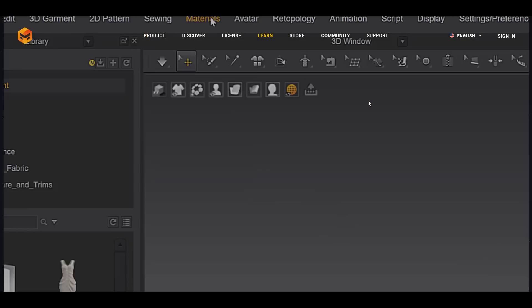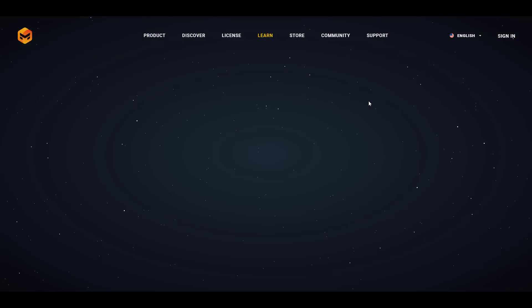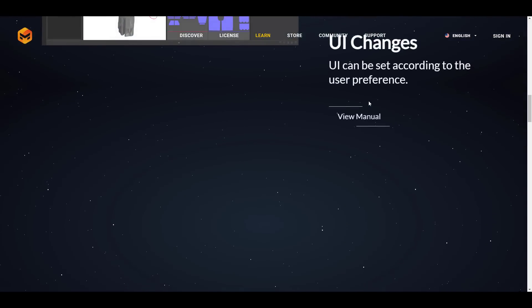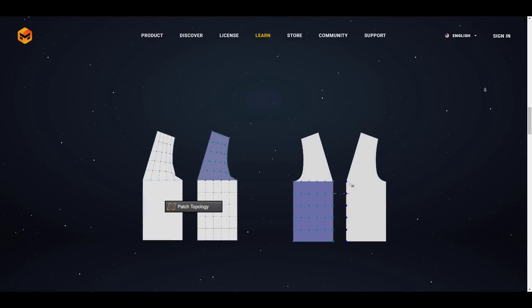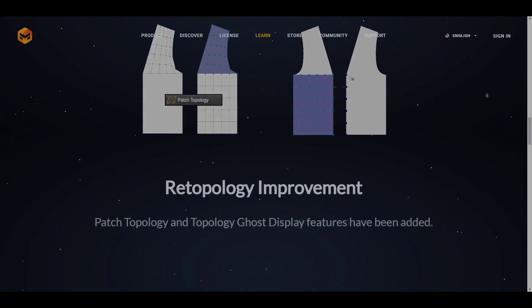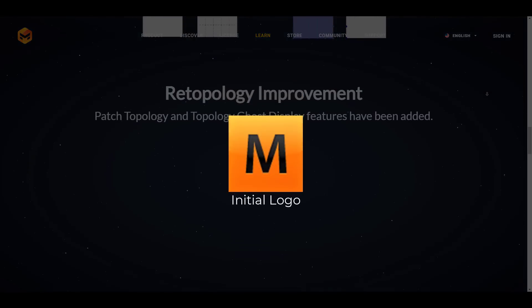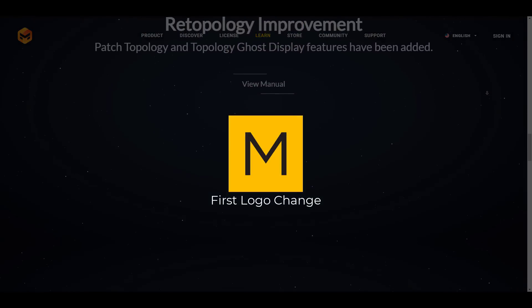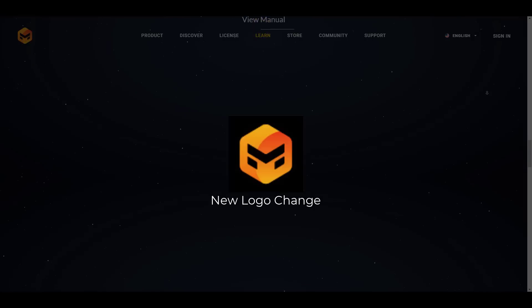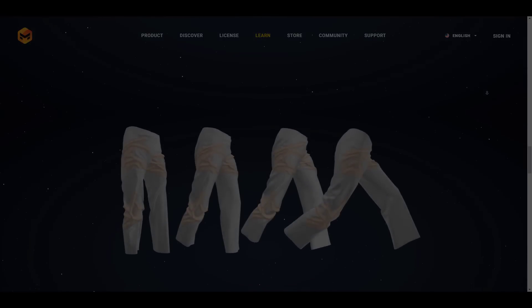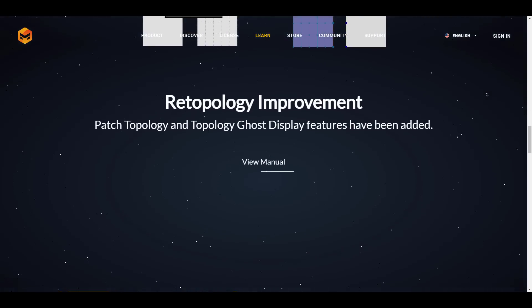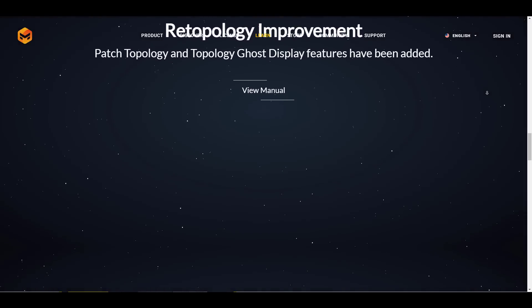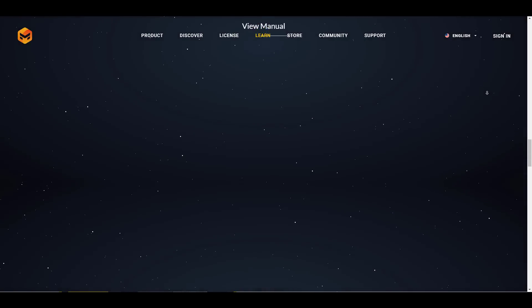Now one of the most noticeable things is the logo. The logo is now changed and this simply means that this is the second or the third time we're getting a logo change. The first logo we had was this one, then we had this and now we're having this. For some reason I think this has to do with the branding and the revamping of a whole new idea that Marvelous Designer is bringing to the table.